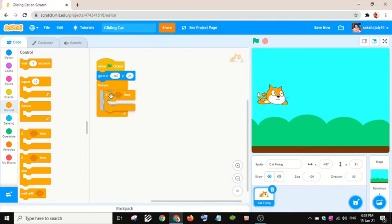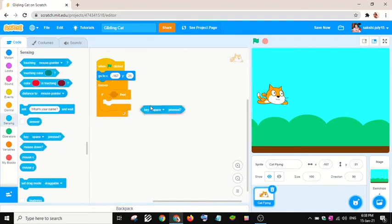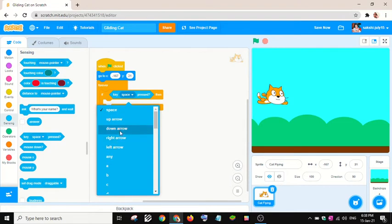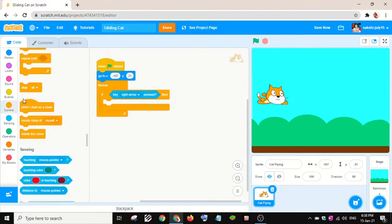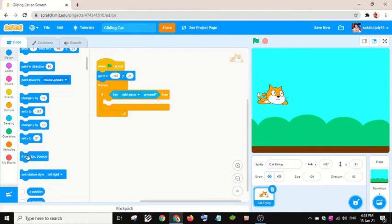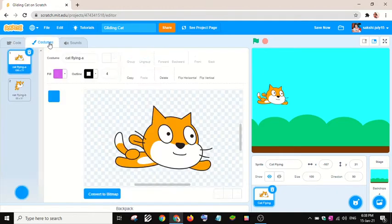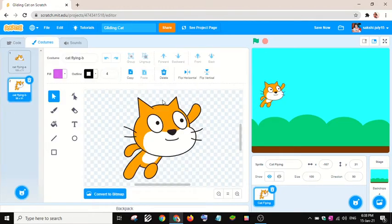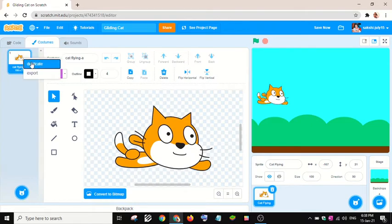I'll add an 'if-then' statement: if the right arrow key is pressed, I will change x by 5. I will also create two costumes — I will delete this one and duplicate the other, then flip it horizontally.